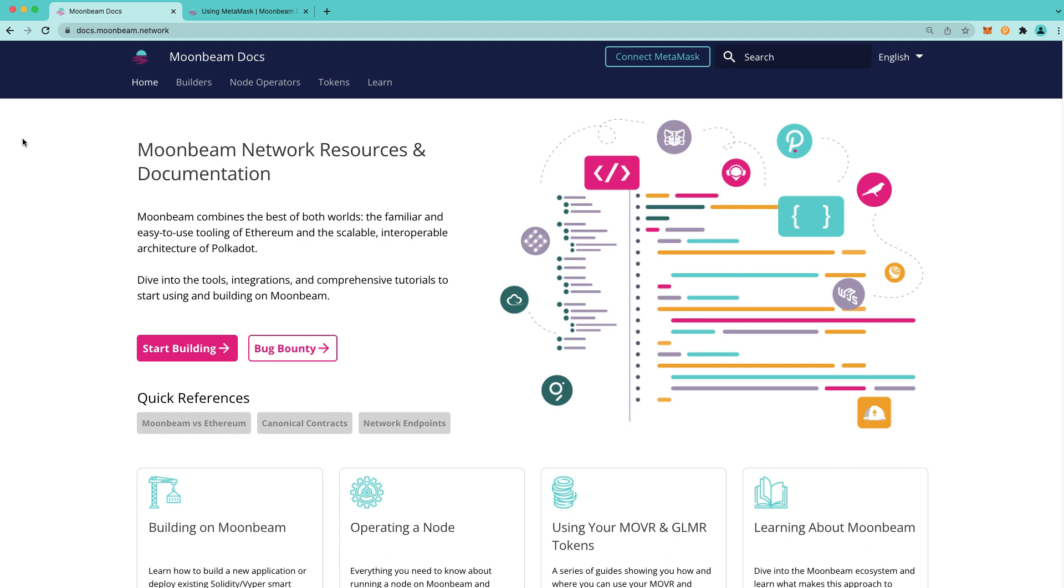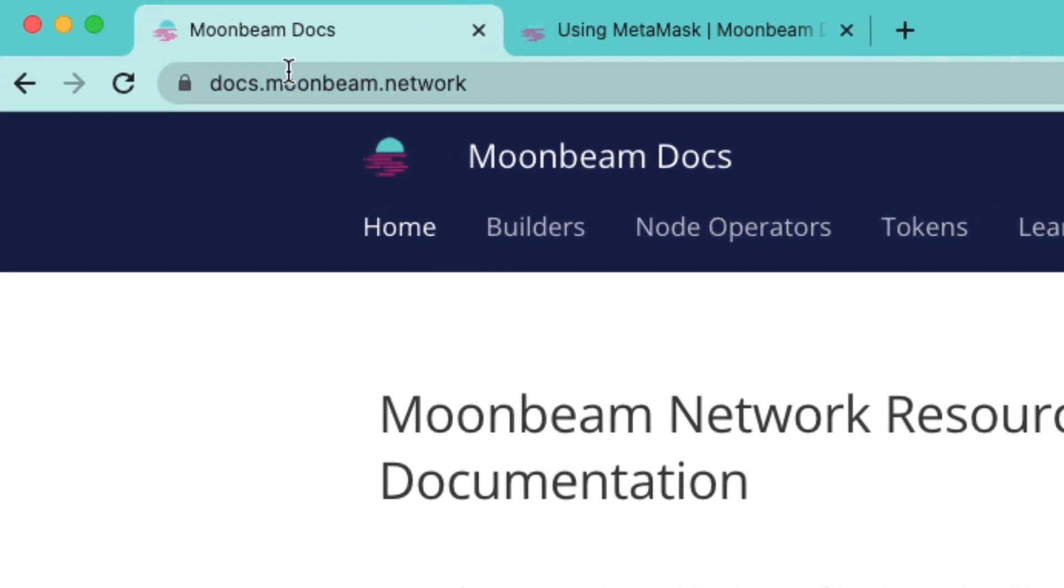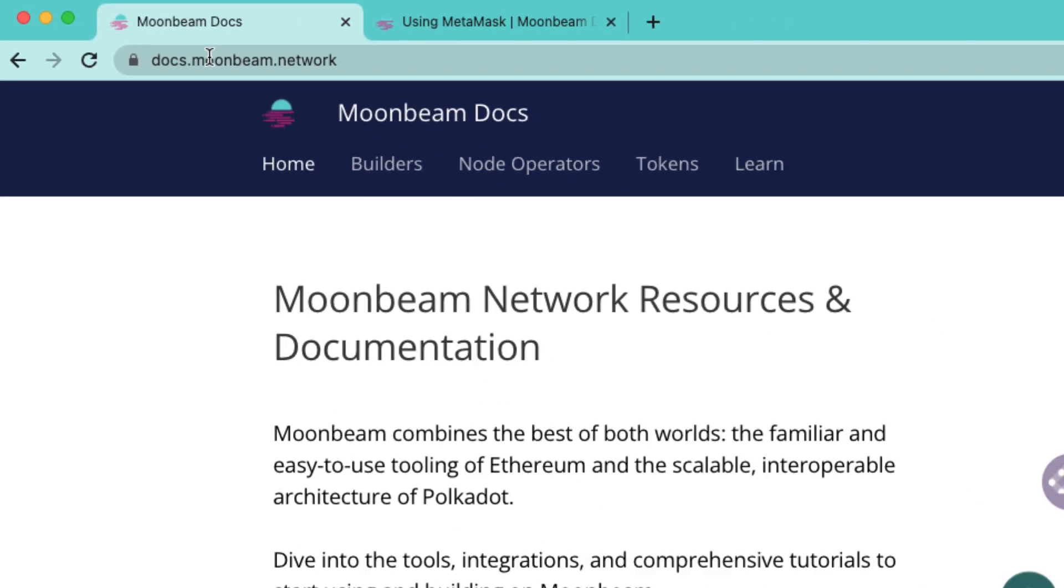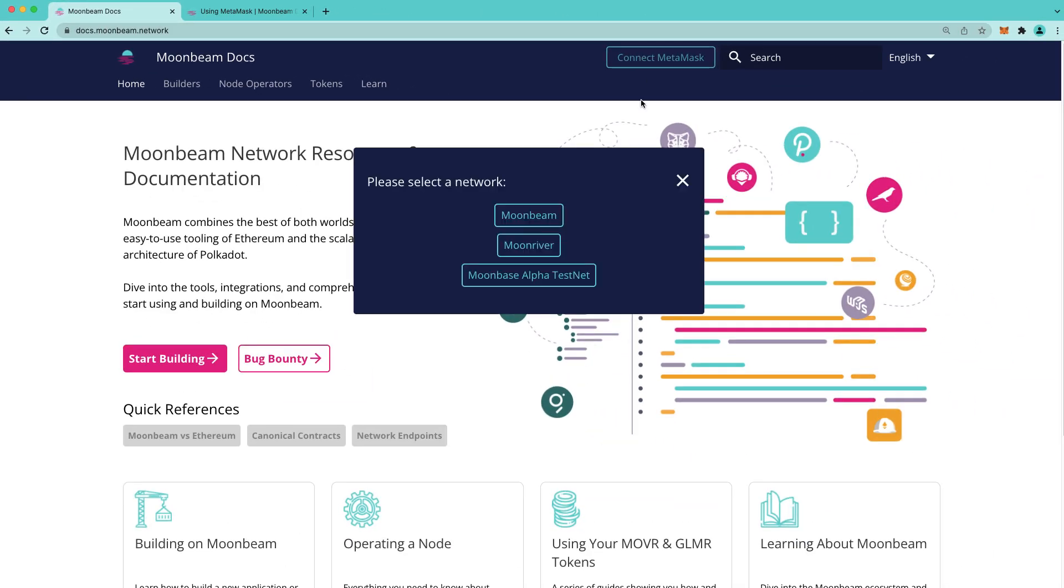Aaron from the Moonbeam team has built a fantastic tool that allows you to add the Moonbeam network to your MetaMask with just a couple of clicks on the Doc site. So to get started, head to docs.moonbeam.network, click connect to MetaMask, then click Moonbeam.